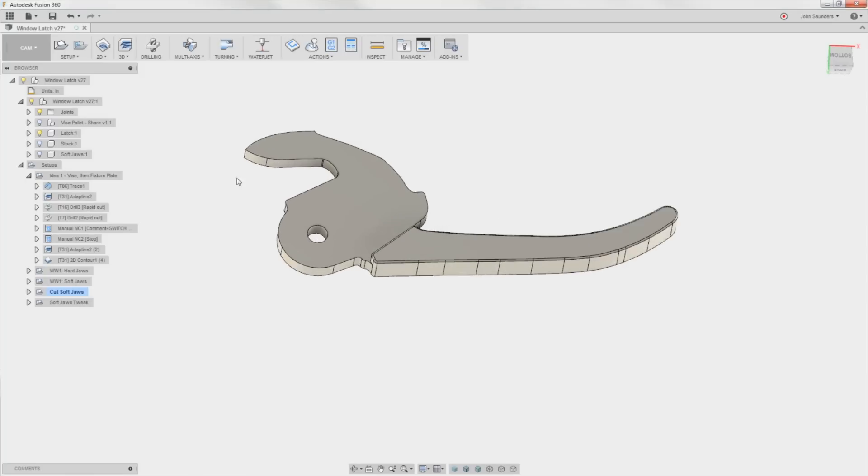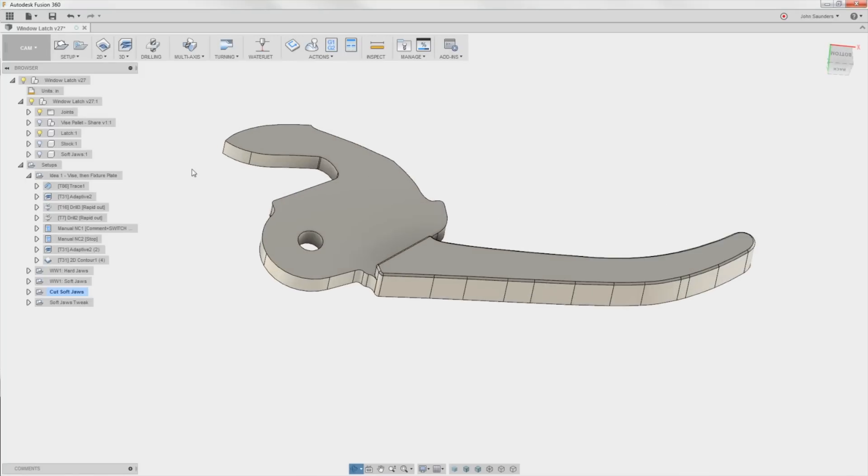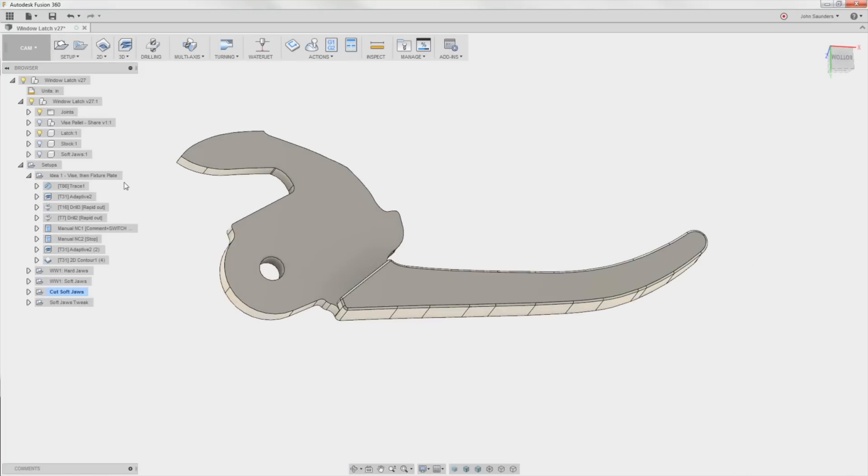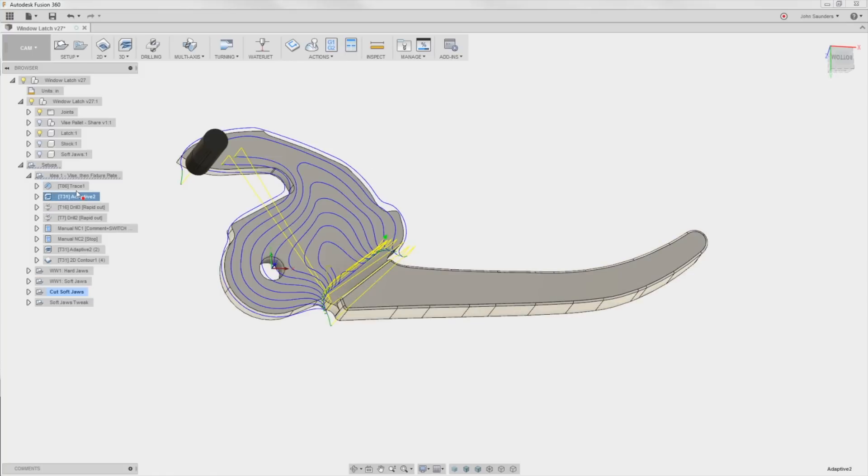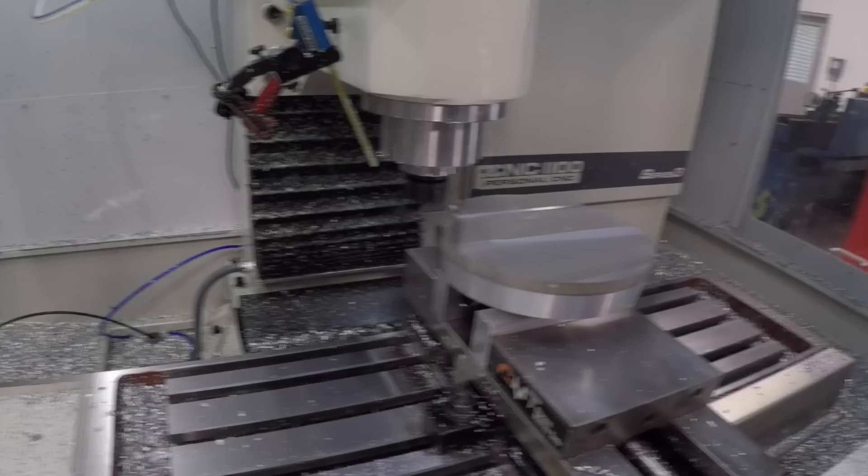Hi folks, so that window latch that we just made on the Wednesday widget, let's walk through my other idea on how to machine it, which is by far the craziest, wonkiest cam idea I've ever had. I think there's some really creative stuff here in terms of fixturing and hacking Fusion 360. Welcome to another Fusion Friday.